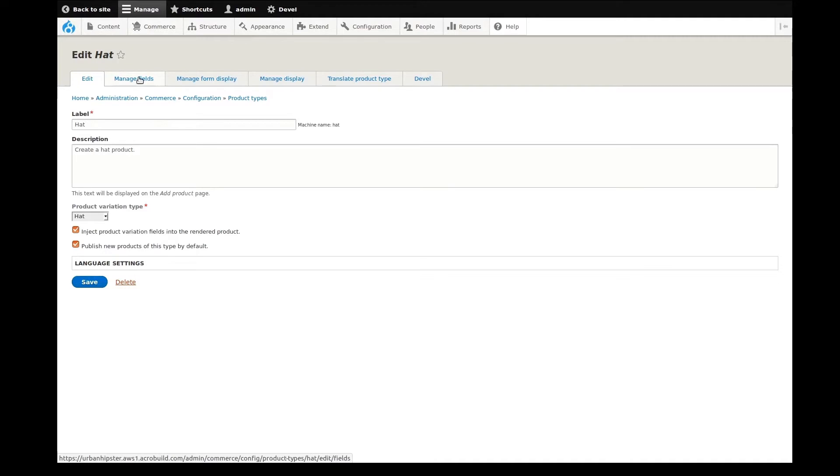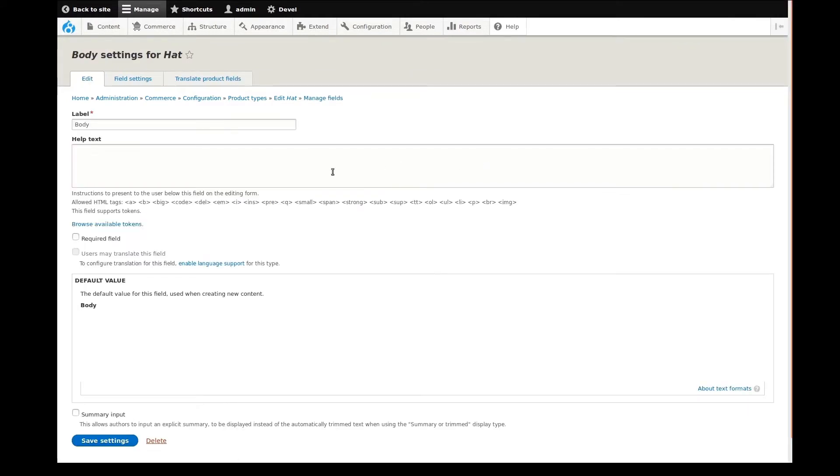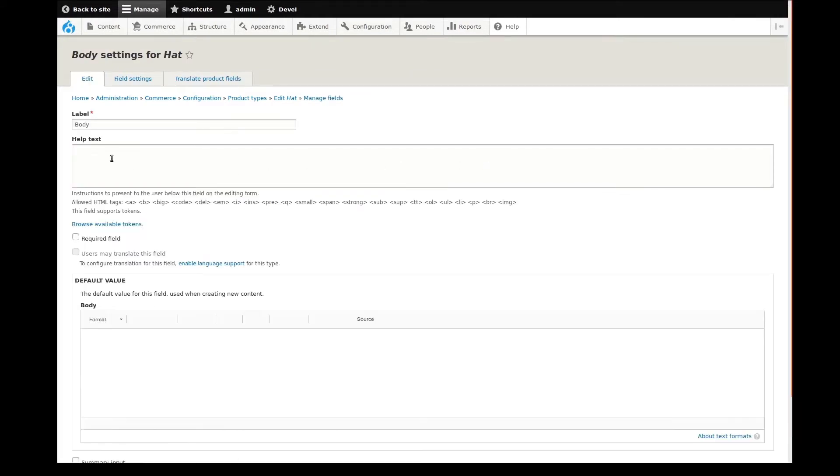Like before, I'll first go to the Manage Fields tab. This site uses the default body field as a long description area. I'm going to edit the field label so that it's clear to site content creators. You can see here, all I need to do is update the label text and save the changes.